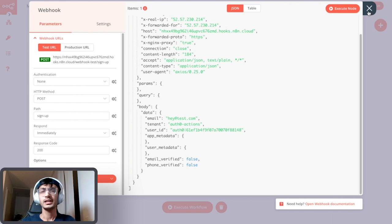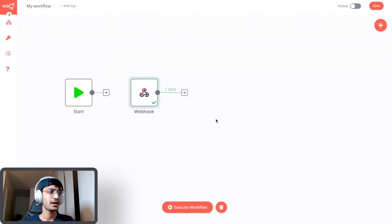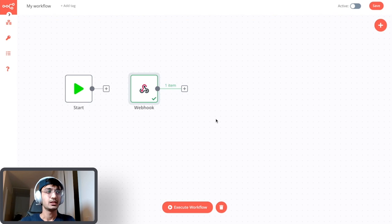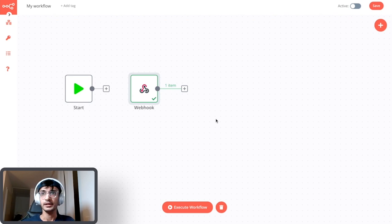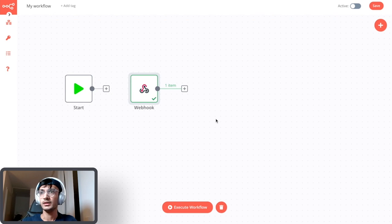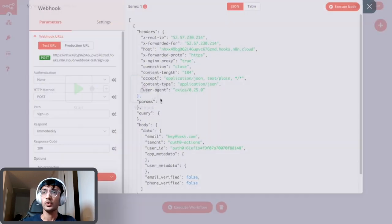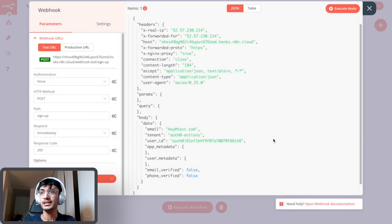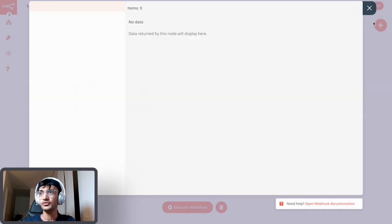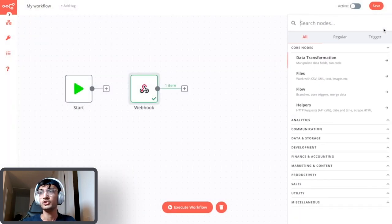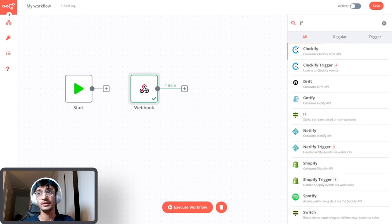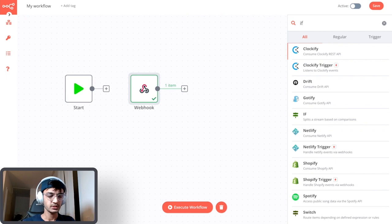Now the next step is to move this data to Stripe. Now there are a couple of steps that you can add in between, some kind of functional logic that you want. So for example you want to add the user to Stripe only when the email is verified, so you can add an if node which would check if the email is verified or not and add that user to Stripe. There are a lot of options that we can do.